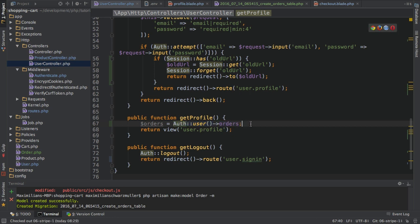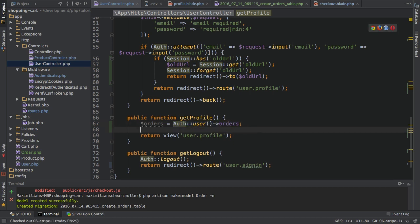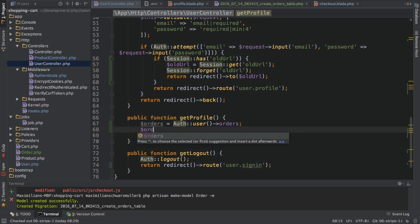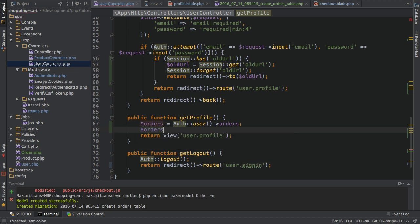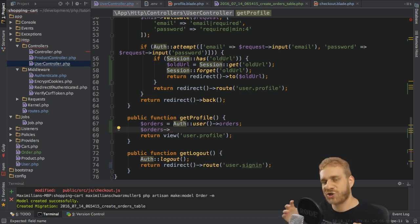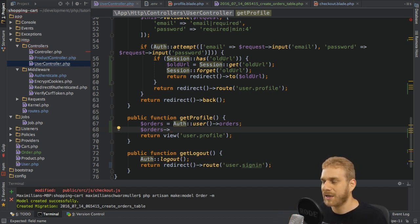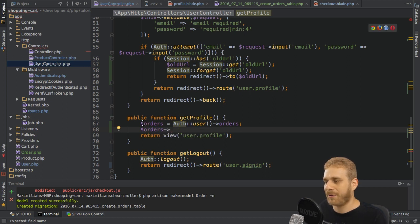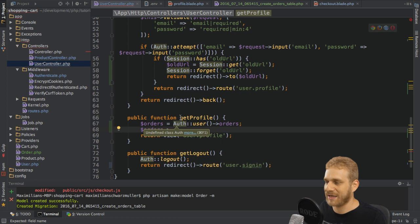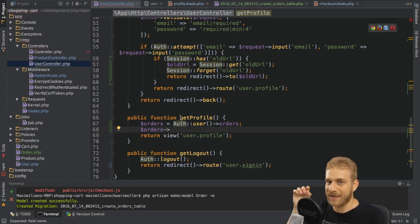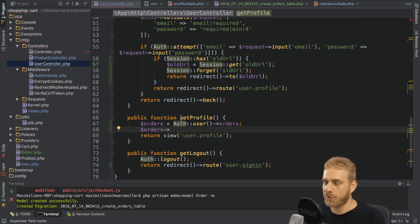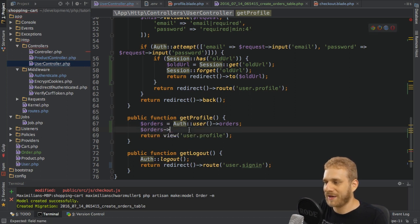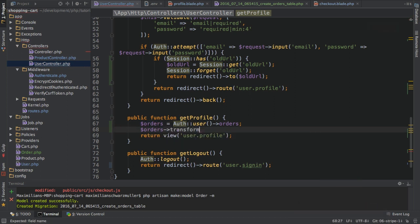So here I got my orders. Now the next step is I'll use a built-in method Laravel offers me on collections. Collections are a Laravel object type, and for example all the data we fetch through Eloquent is a collection. Orders here is a collection, and then we can use the transform method on orders.